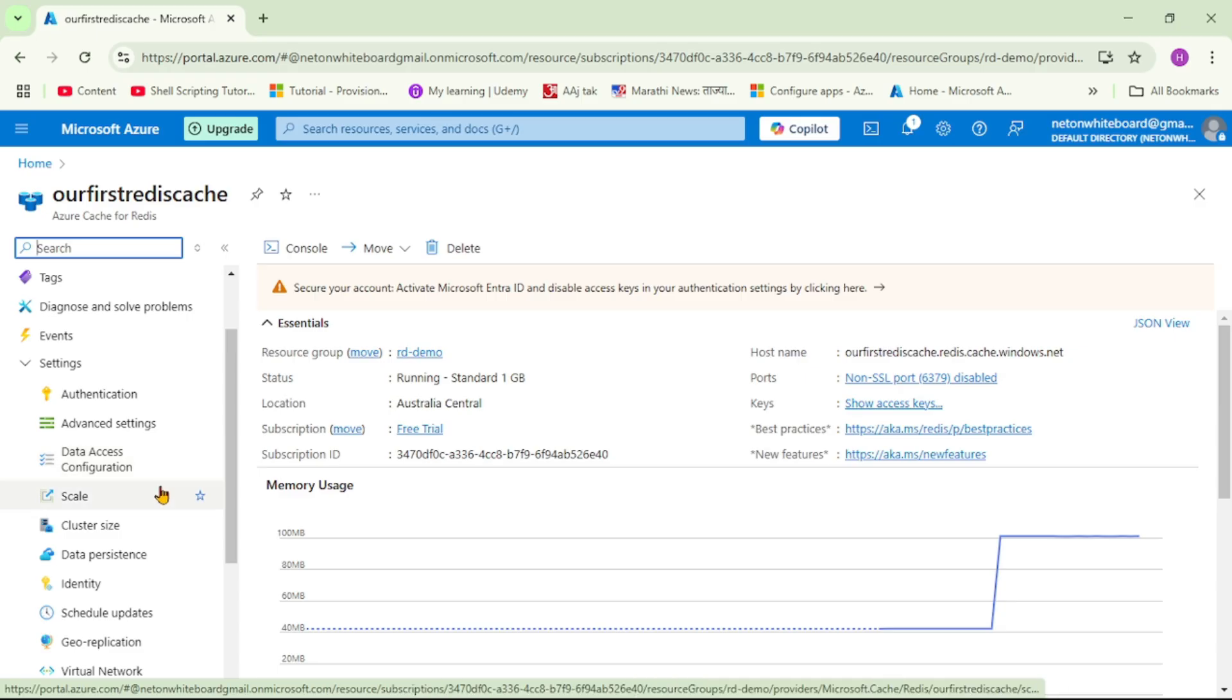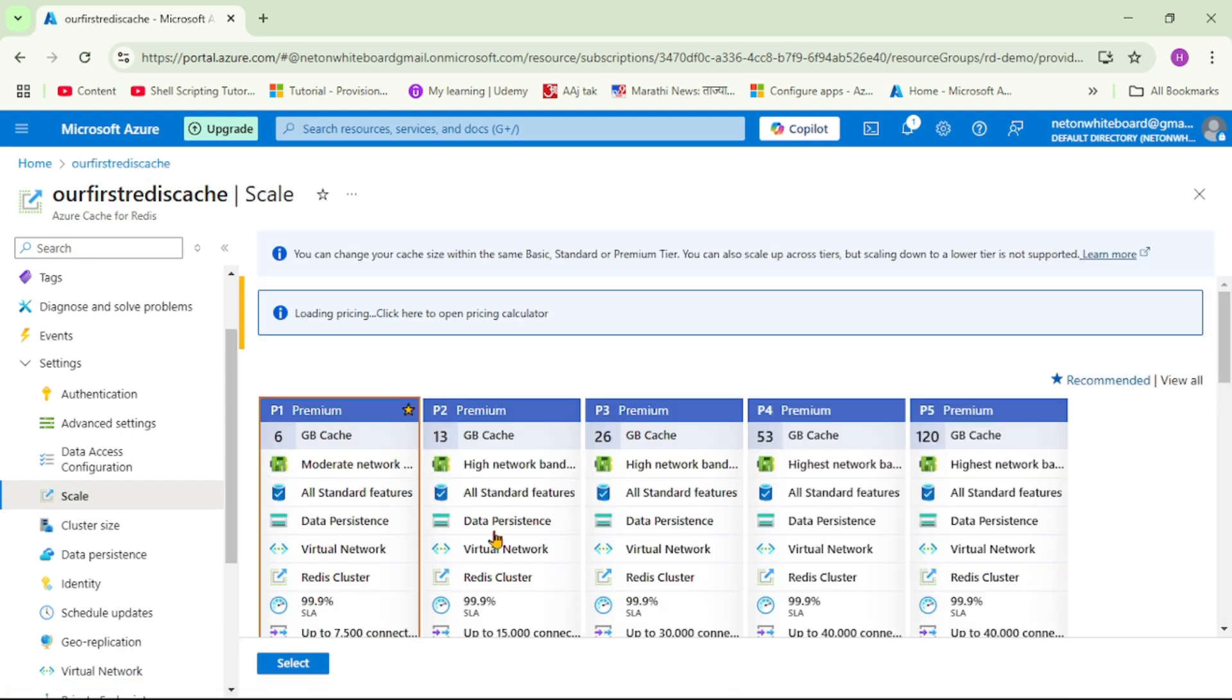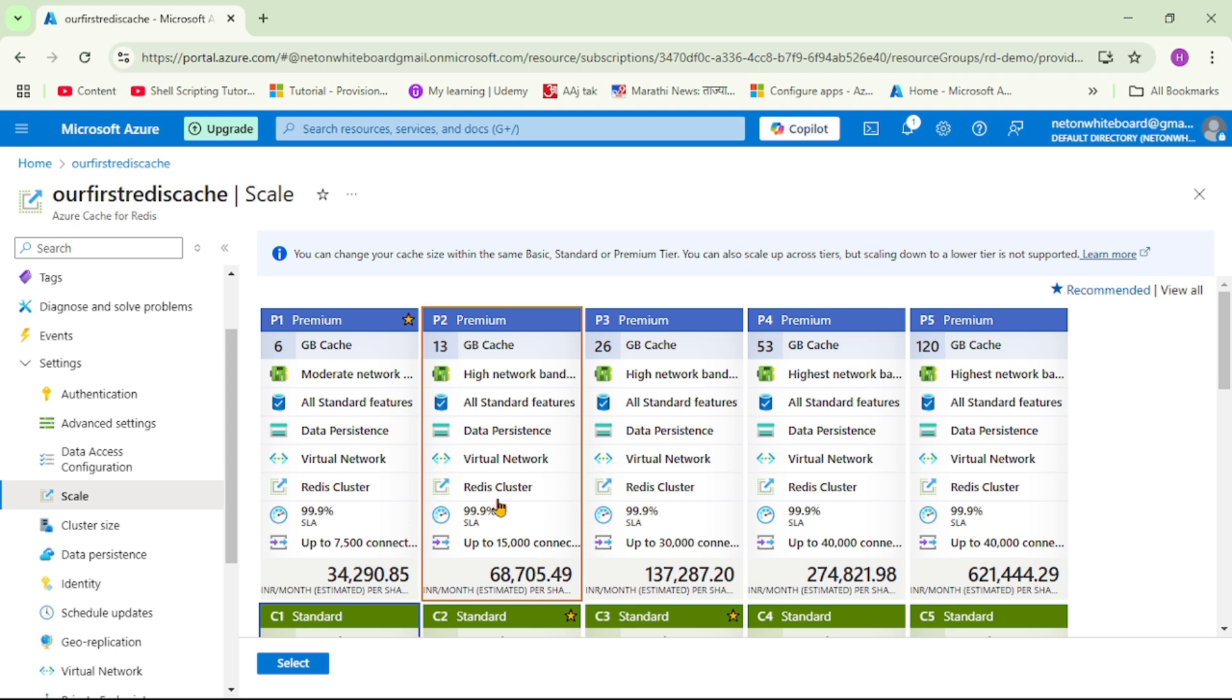For example, if you can see the screen, we can simply go to our Redis cache and we can click on this scale. And right from here, we can scale up our Redis cache on the fly. That is on a single mouse click.